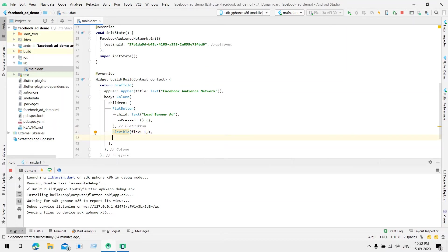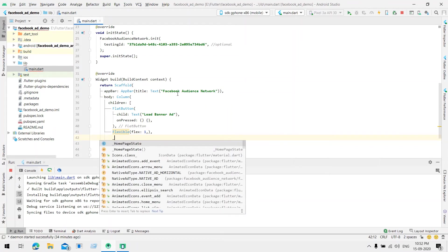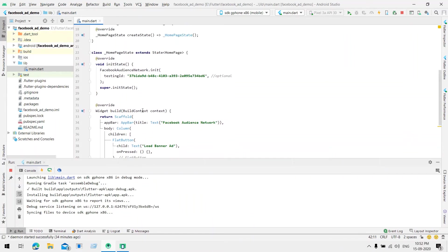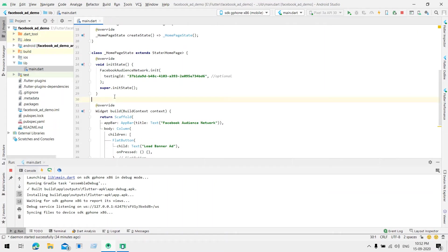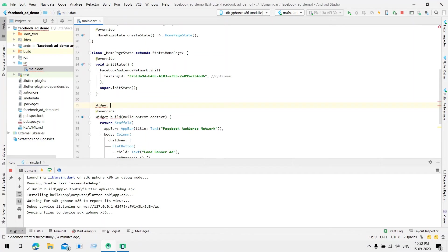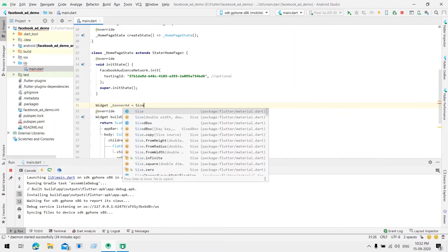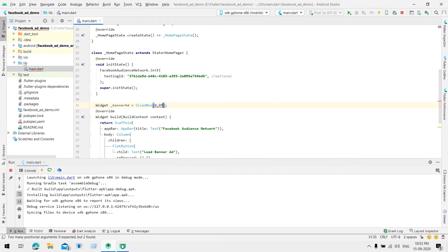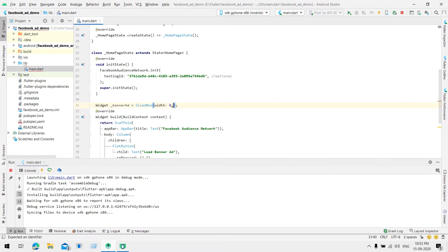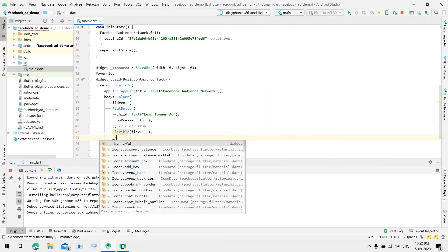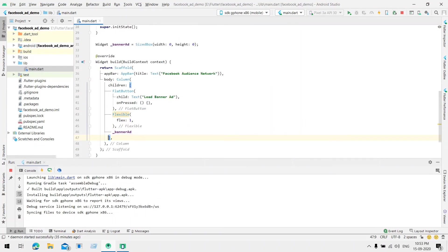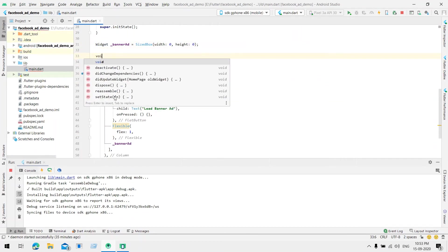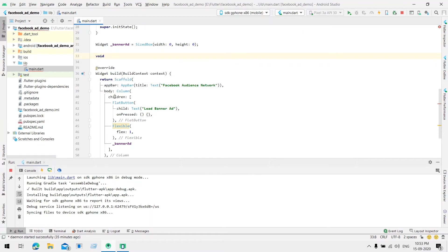Here will be our banner ad. Let's create one that will dynamically load when we click on the button. We create one variable which is of type Widget and it is for banner ad. Initially it is like nothing will be there. Once the user clicks on the banner ad button, we are going to load that ad. So initially it is a sized box. Now we are creating a function which will load the banner ad. Let's say loadBannerAd.